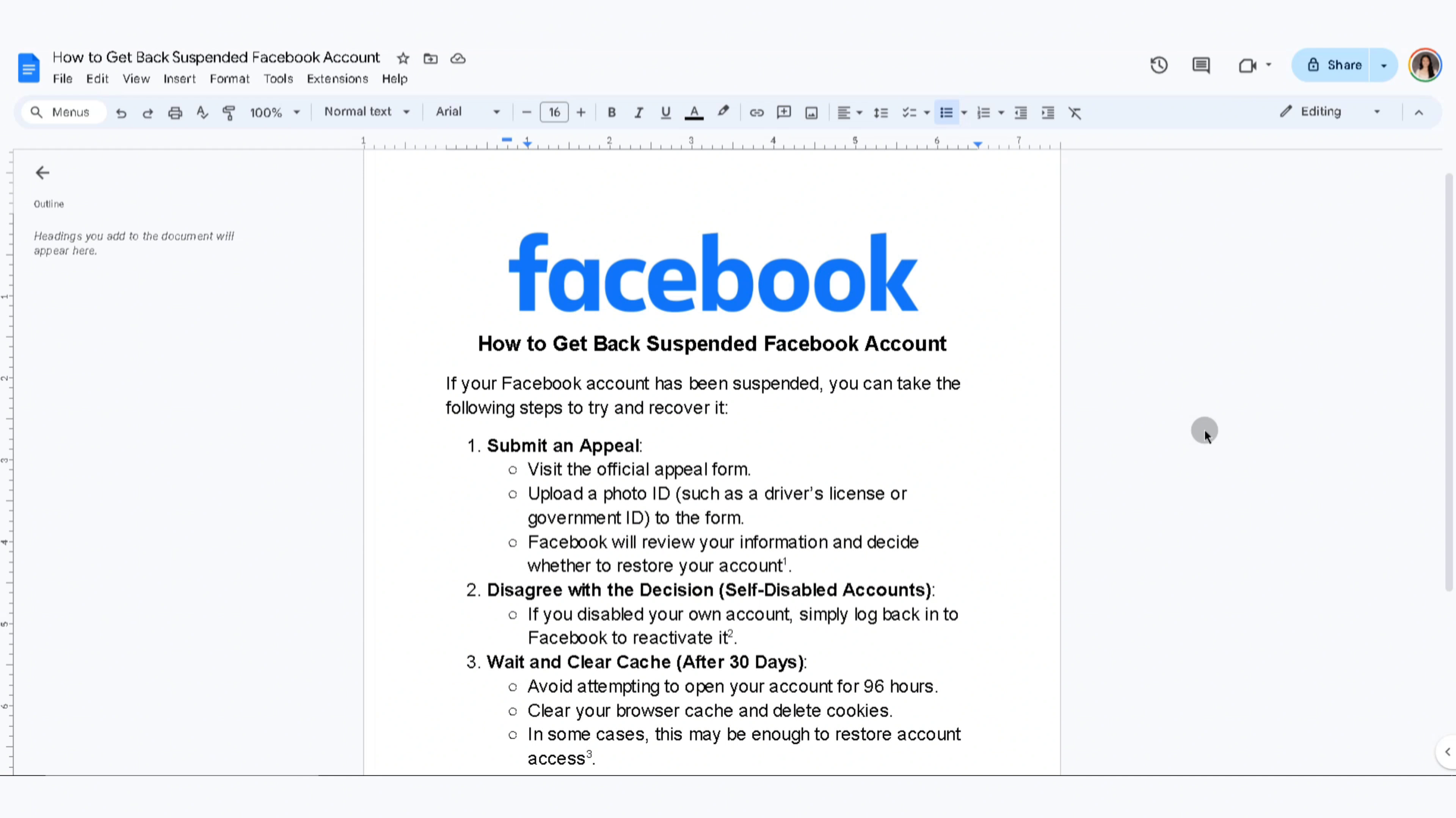The first thing you can do is submit an appeal. Visit the official appeal form, upload a photo ID such as a driver's license or government ID to the form, and Facebook will review your information and decide whether to restore your account.